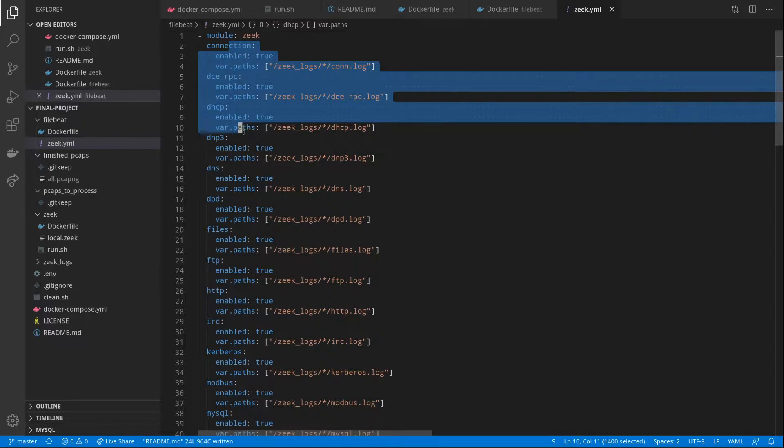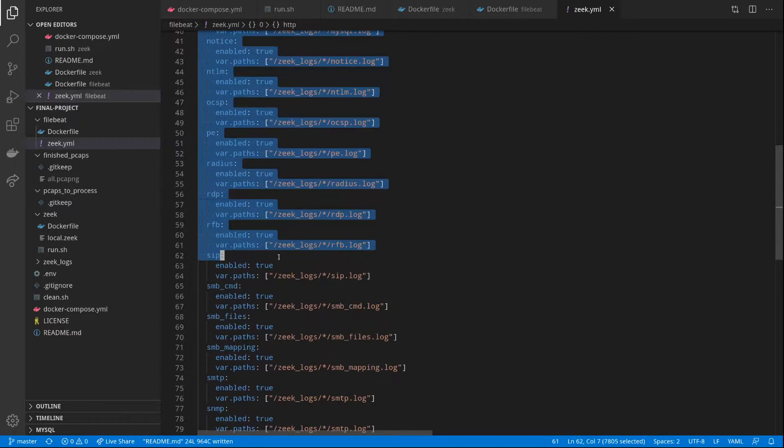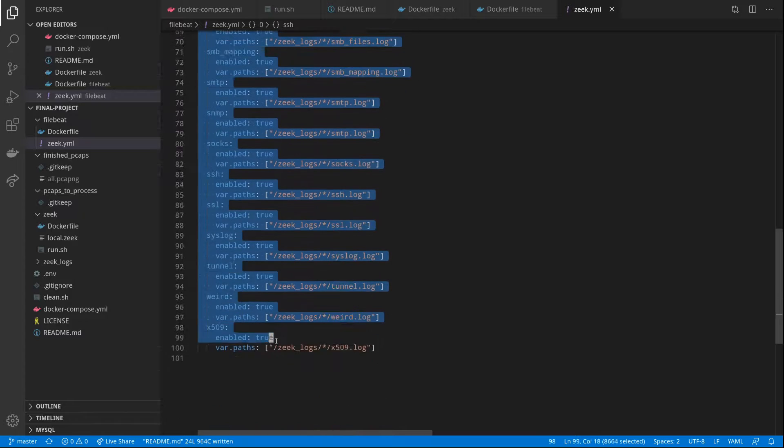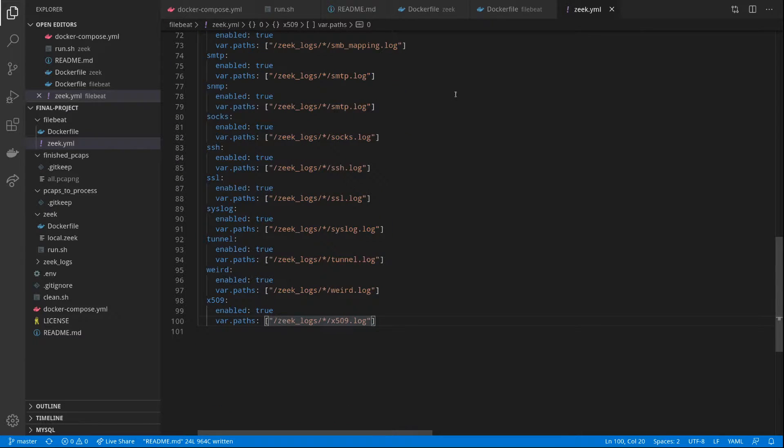And then all we have to do is just define the different types of logs to parse. And then FileBeat will take care of all the work, all the rest of the work for us.